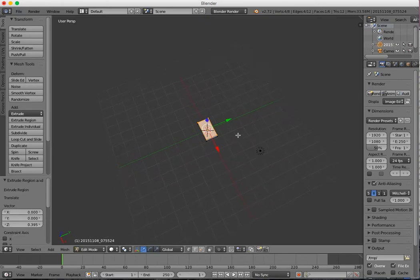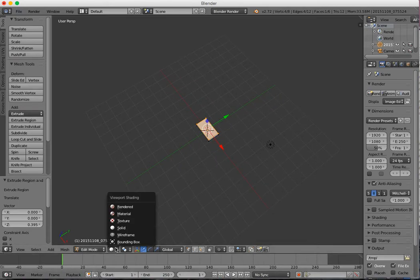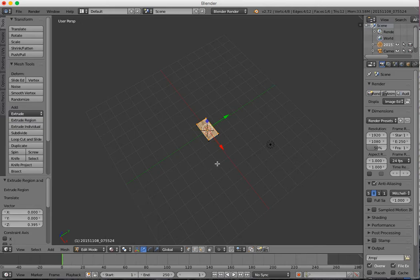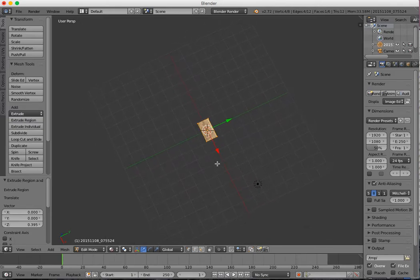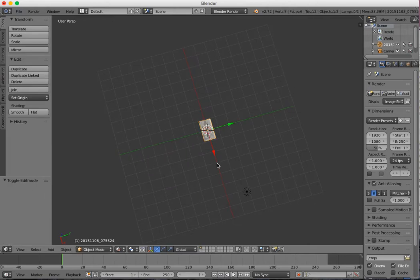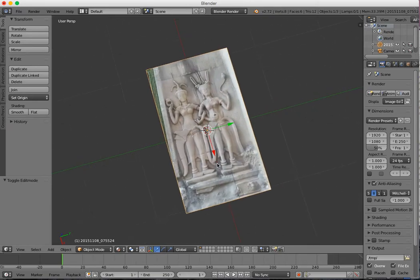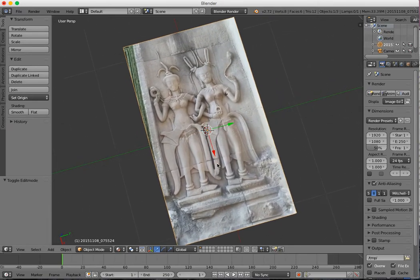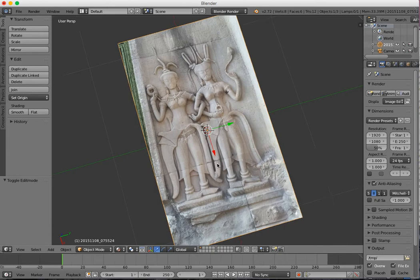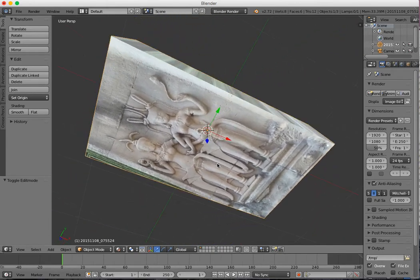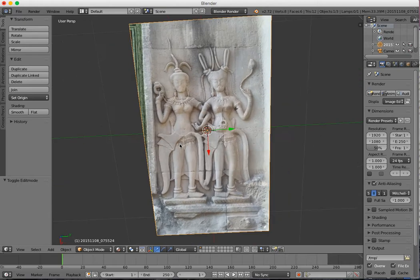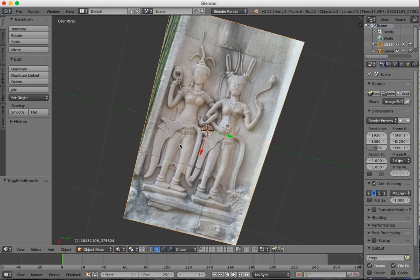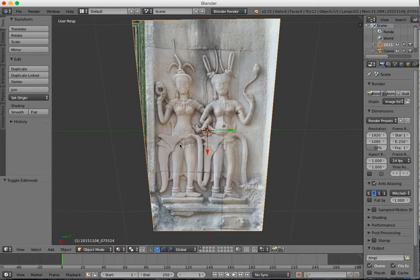Now you've got your extruded image. You can go down here and change your view to material. Now if I tab into object mode and press Control and slide my fingers, I can zoom in and now I can see my image. So this is the image that I'm going to be turning into a 3D object.